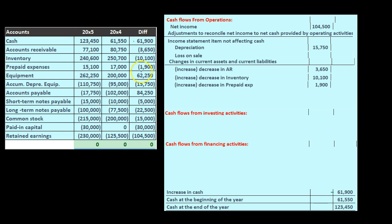Working top to bottom on the cash flow statement: cash is at the top of the worksheet but it's the bottom line on the statement. Then accounts receivable — current, already worked with. Inventory — current, already worked with. Prepaid expense — current, already worked with. And then equipment — not current.